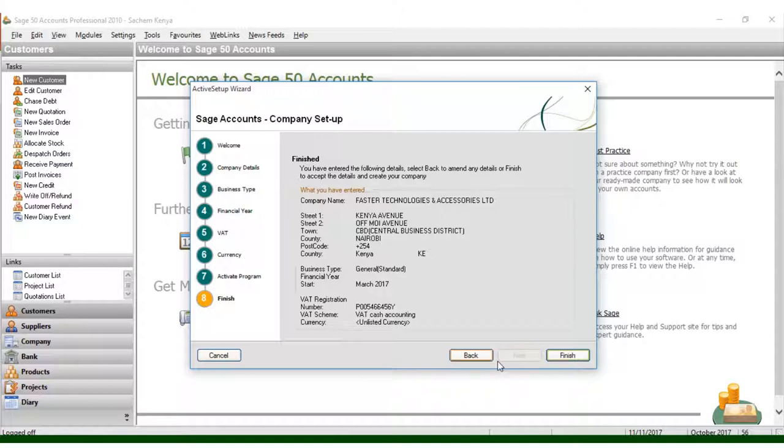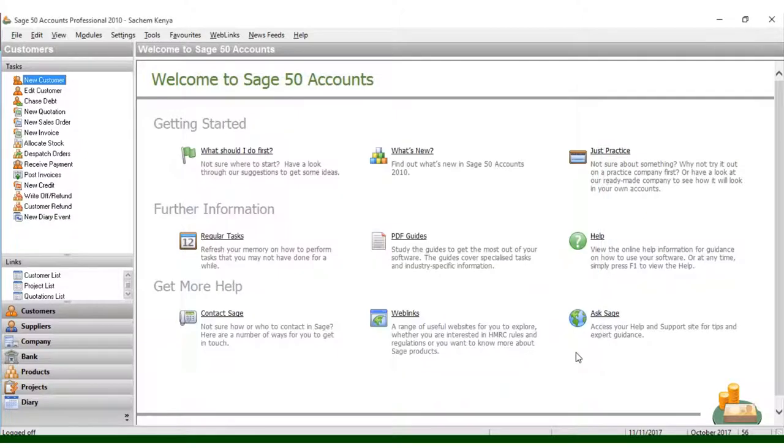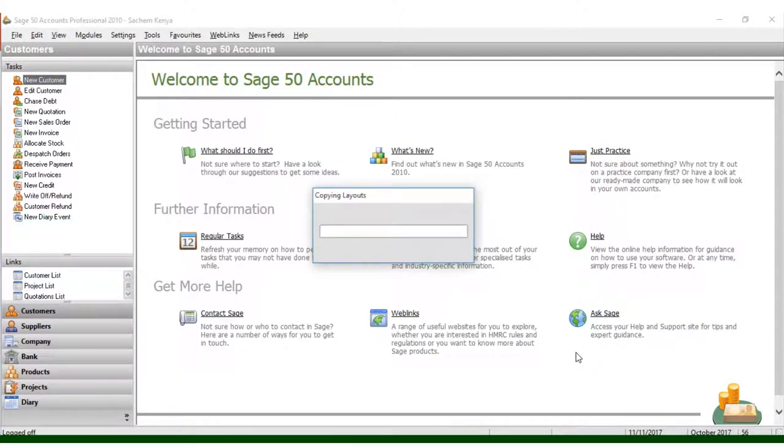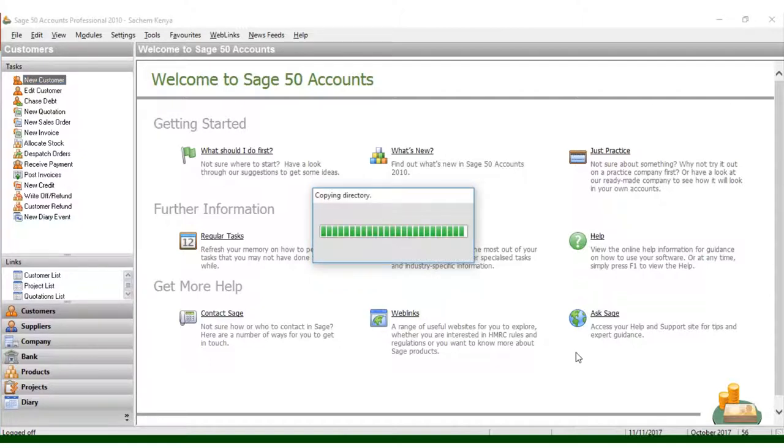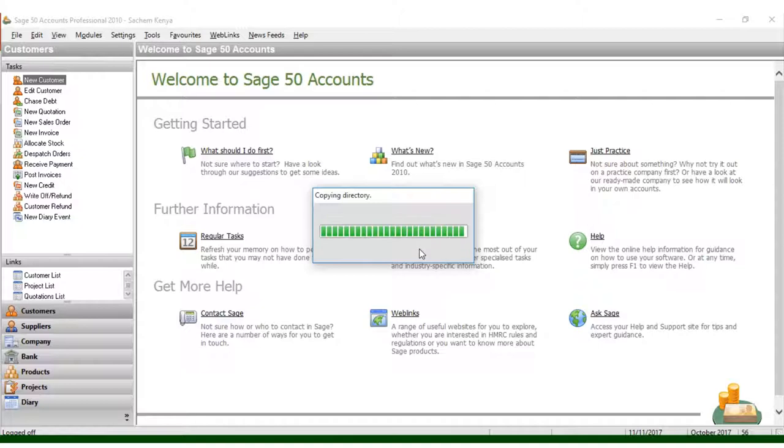Just click Finish, and now you create a new company in a very easy way using Sage Accounts 50 Professional 2010. This copy directory here will copy all the directory of files so you can create your new company.